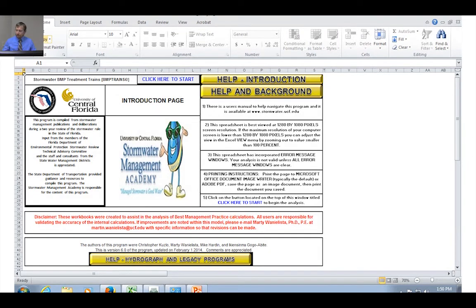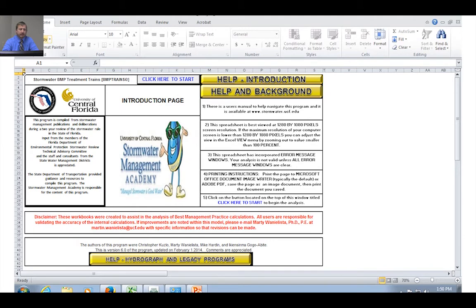I'll go over the parameters for the swale in just a moment, but first let's start navigating through the model. When you open the model you should see a page that looks like this, with different help options and a button at the very top that says "click here to start." So we'll click here and start.